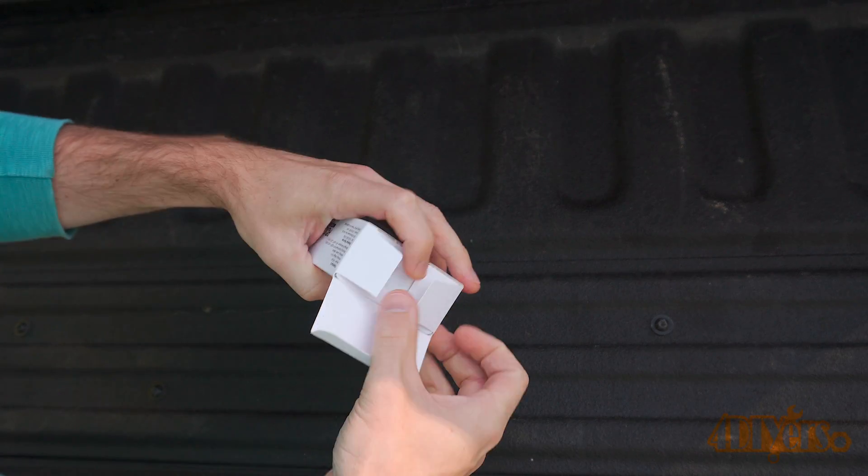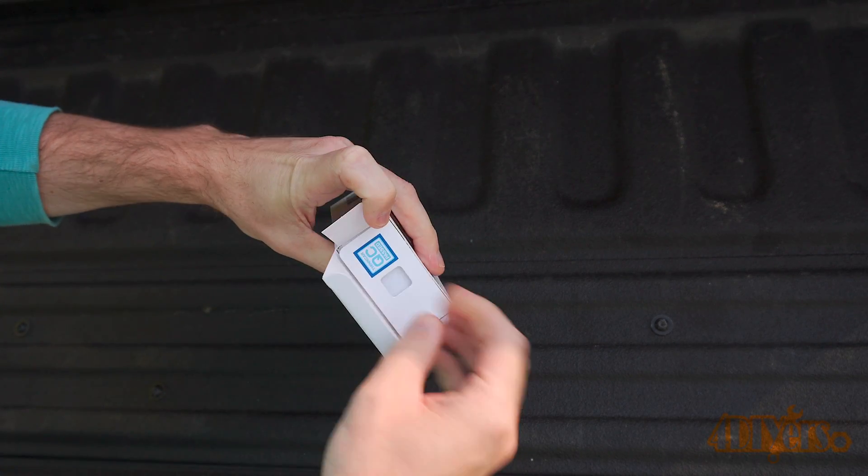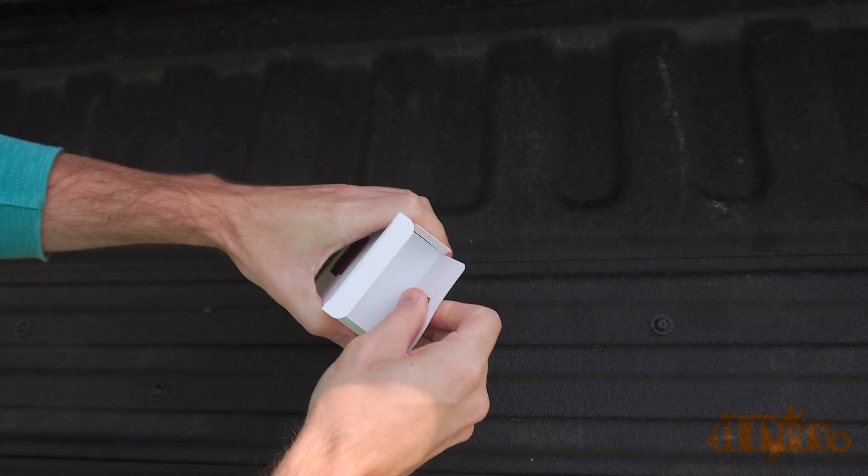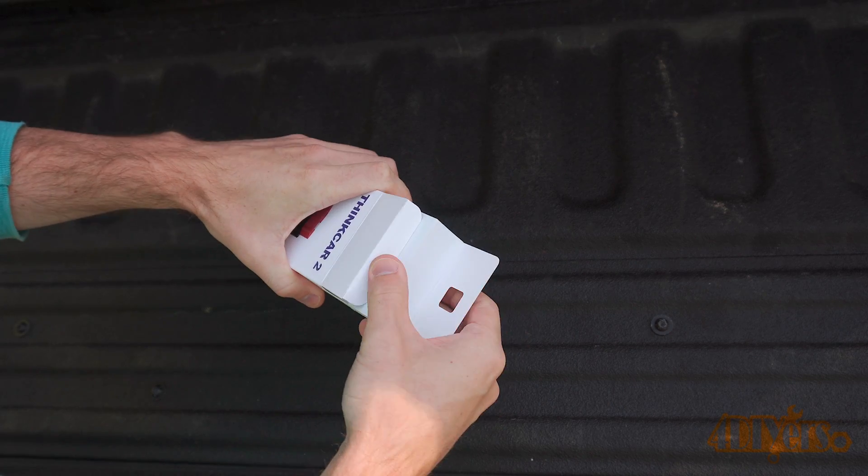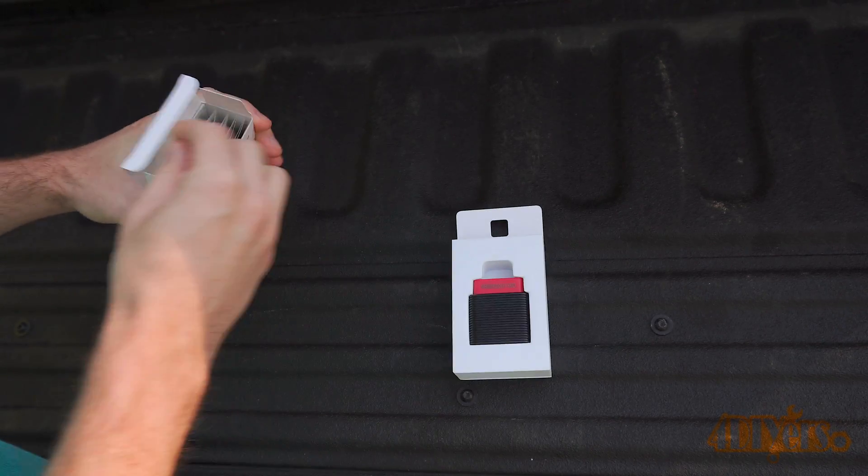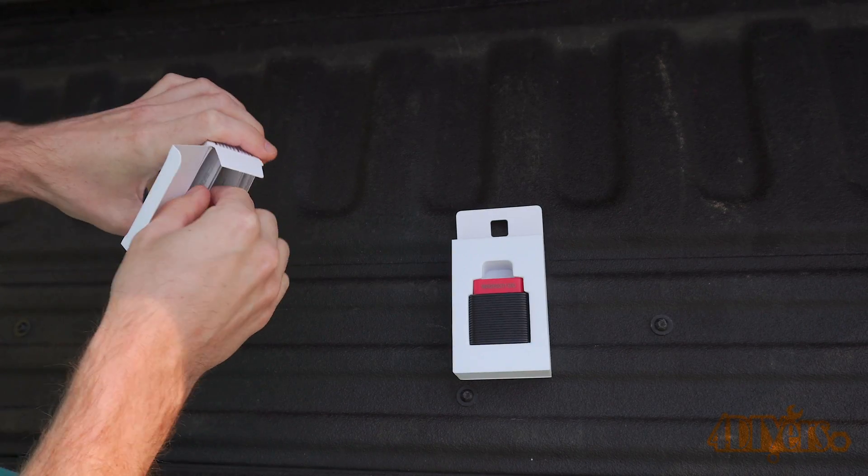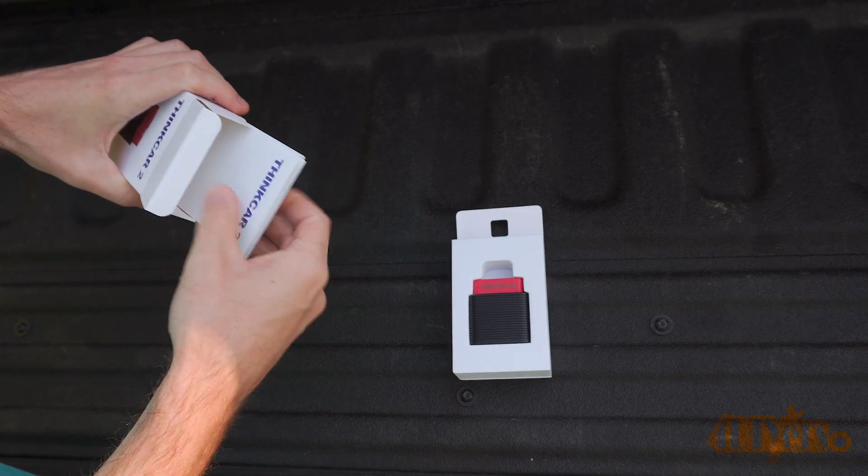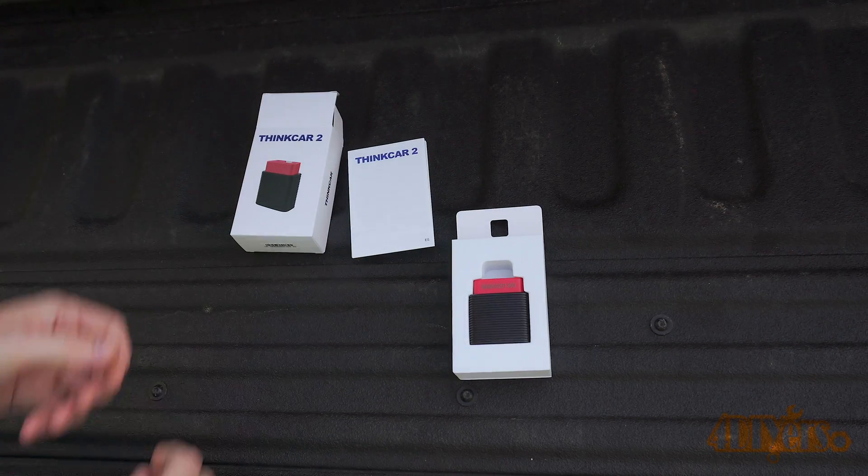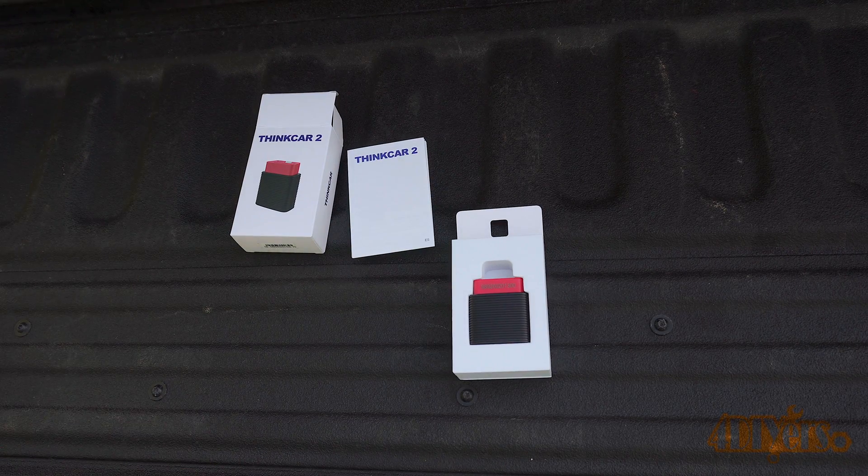This transmits over a Bluetooth signal to your smartphone, works both with Android and iOS devices. You'll see me using this on an iPhone. Going over its features and information on the back side of the packaging.